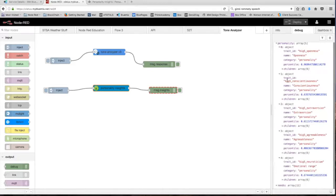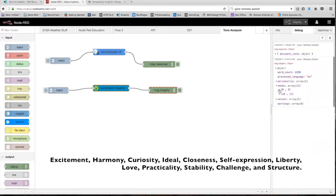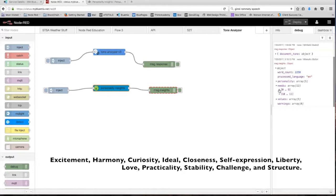Let's move on to the needs model. As I said before, the needs model describes which aspects of a product will resonate with the person. The model includes 12 characteristic needs: excitement, harmony, curiosity, ideal, closeness, self-expression, liberty, love, practicality, stability, challenge, and structure.